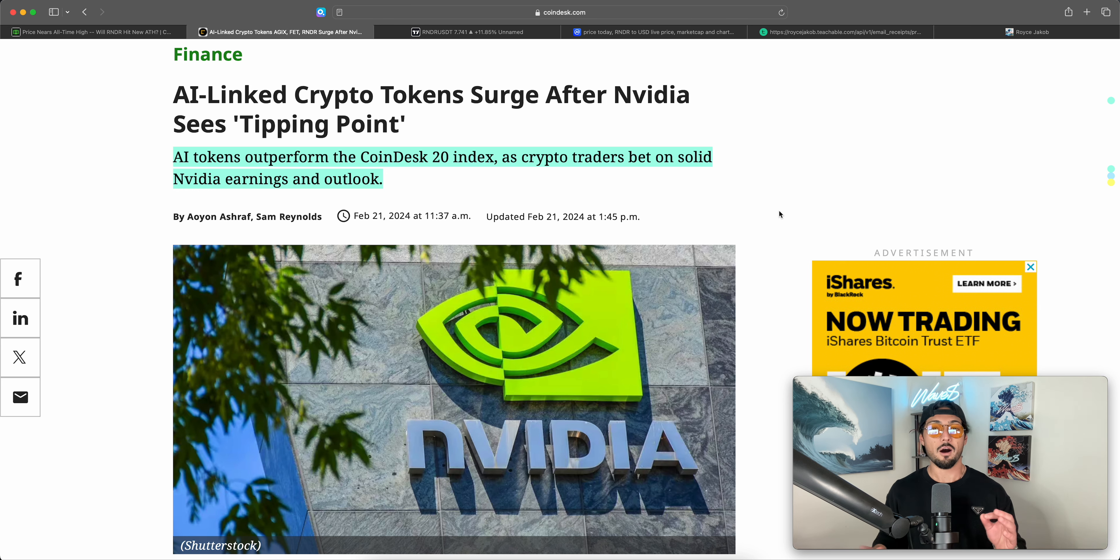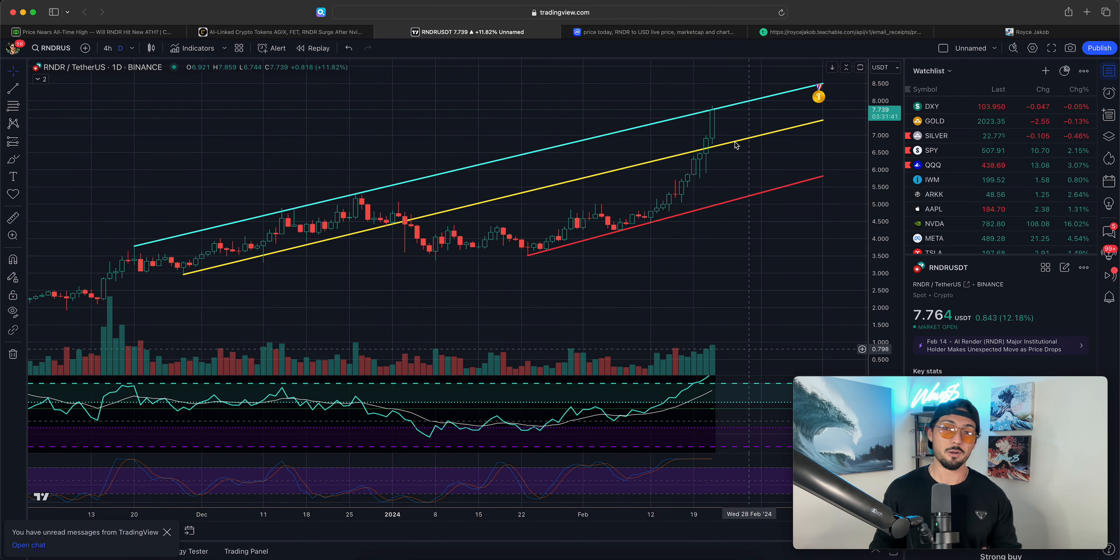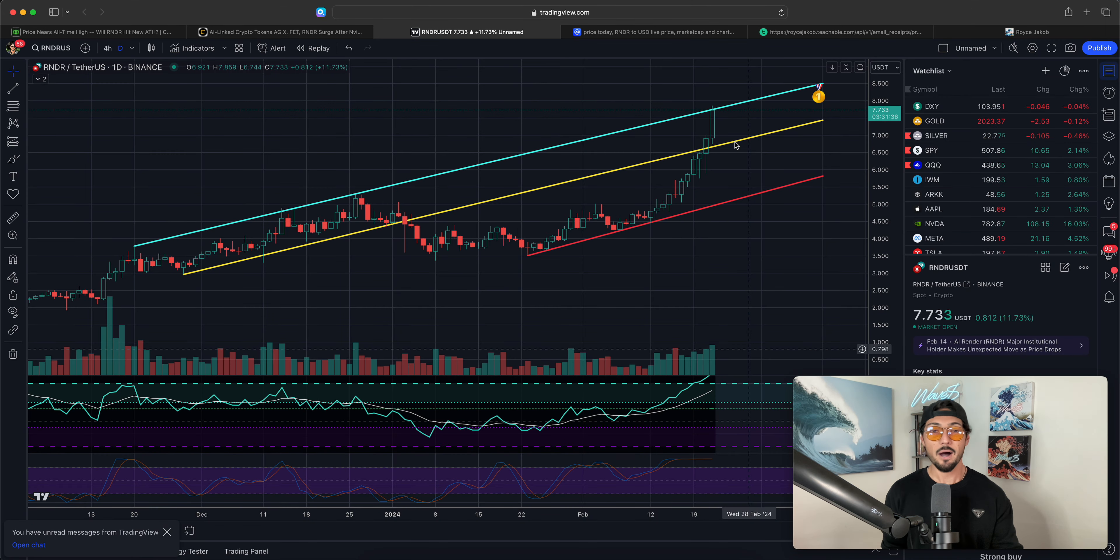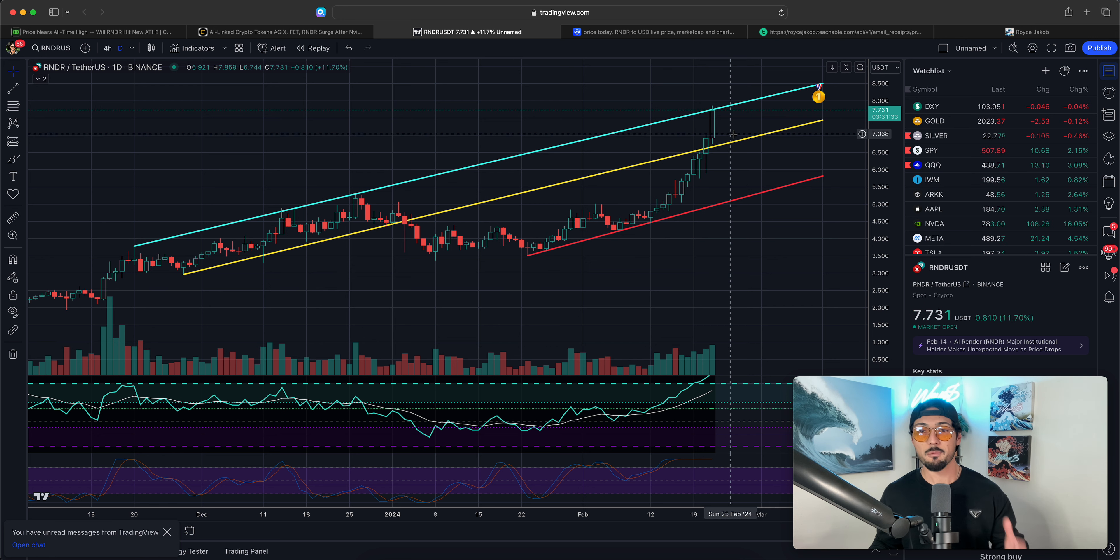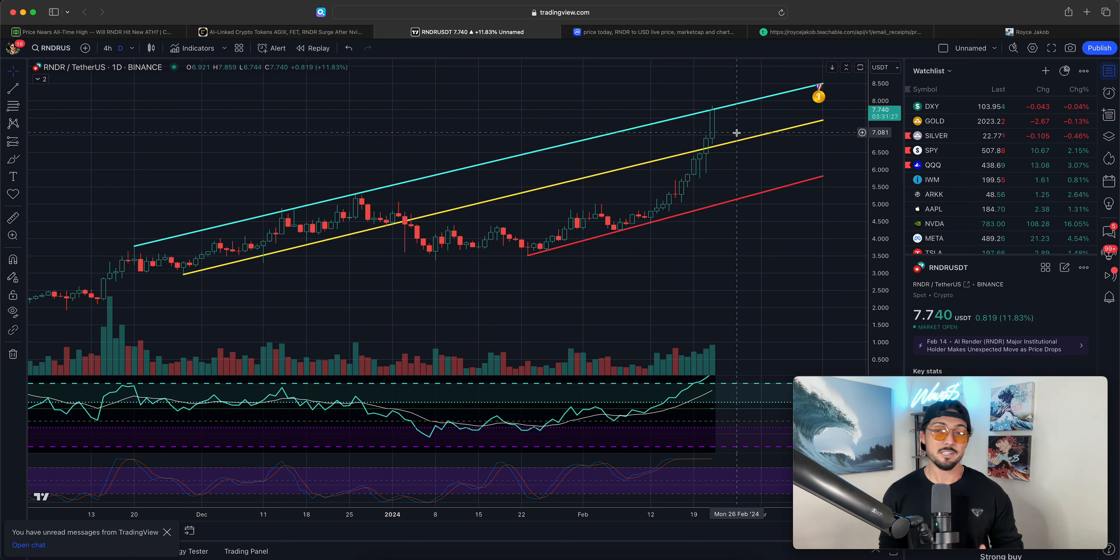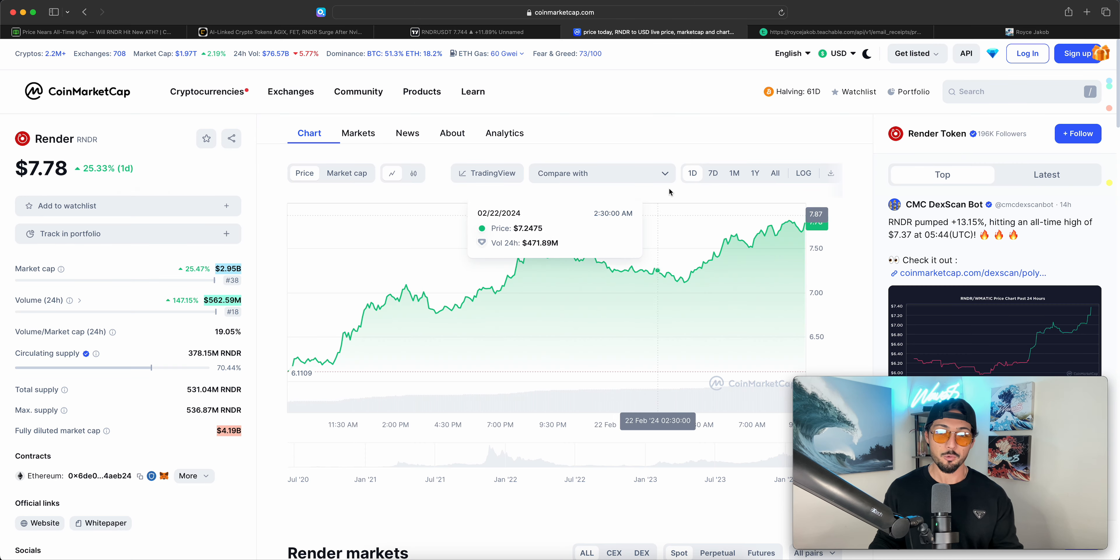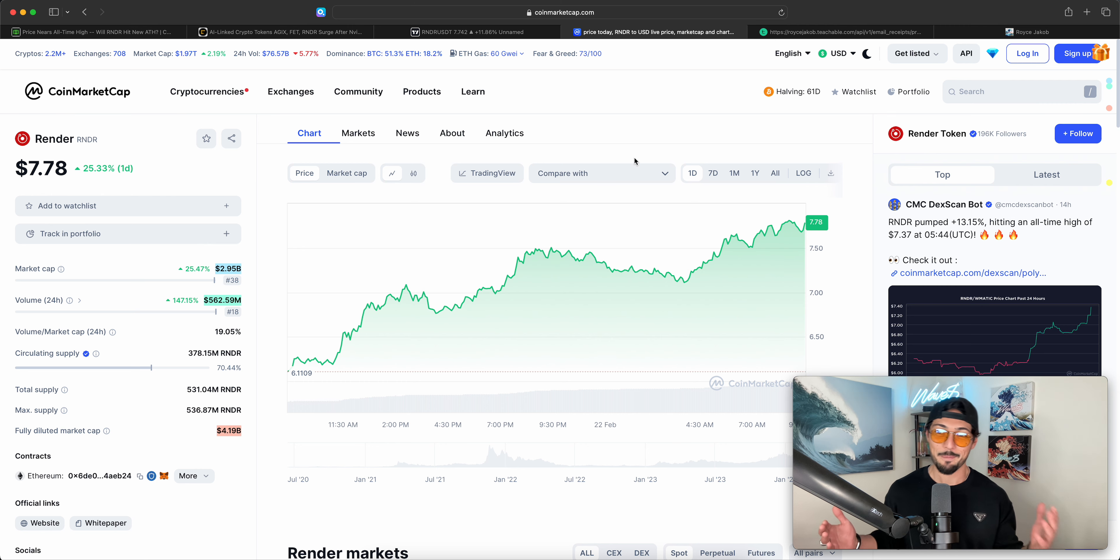On top of these fundamentals, I also want to take a quick look at Render on the charts. We'll talk some short-to-medium-term price action, but more importantly, I want to discuss my longer-term bull market 2024-2025 bull market price targets for Render that honestly don't have anything to do with the charts, but more so valuation. My name is Royce Jacob, and welcome back to Waves Capital.